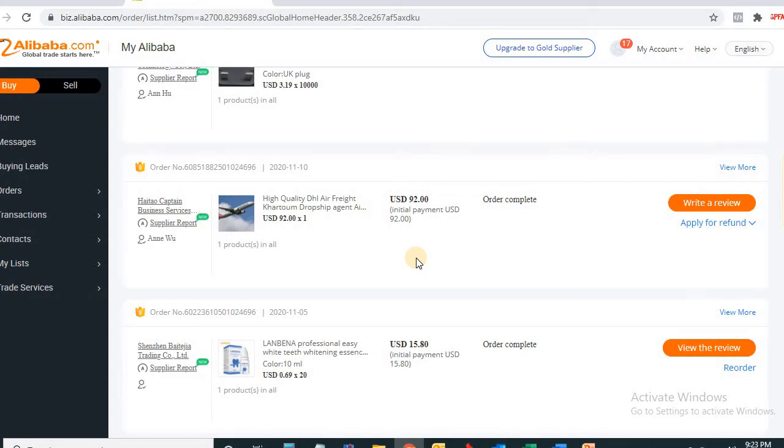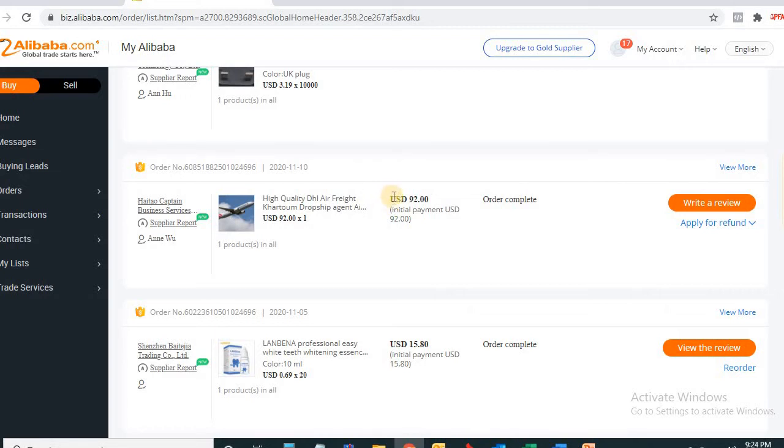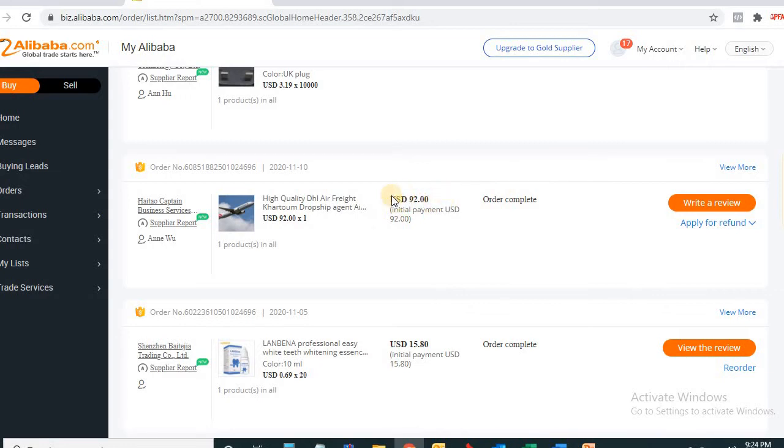What I do, I collect the address of the shipping agent and send it to my suppliers. My suppliers send all my items to my agent, my shipping agent. And from there, my agent created this payment platform you can see here on Alibaba for me.